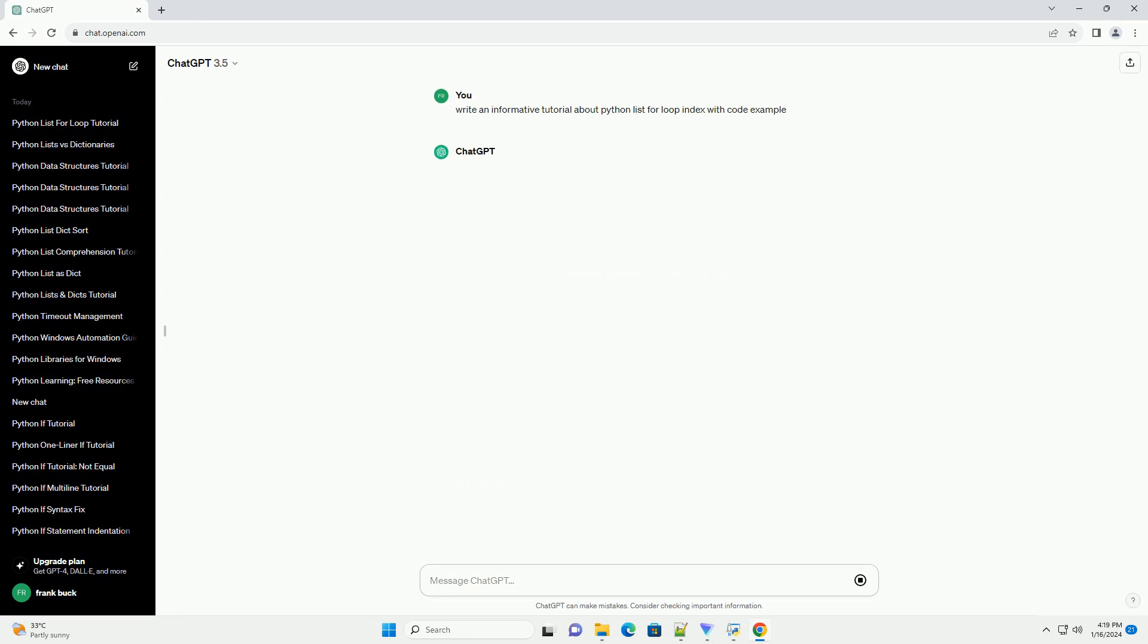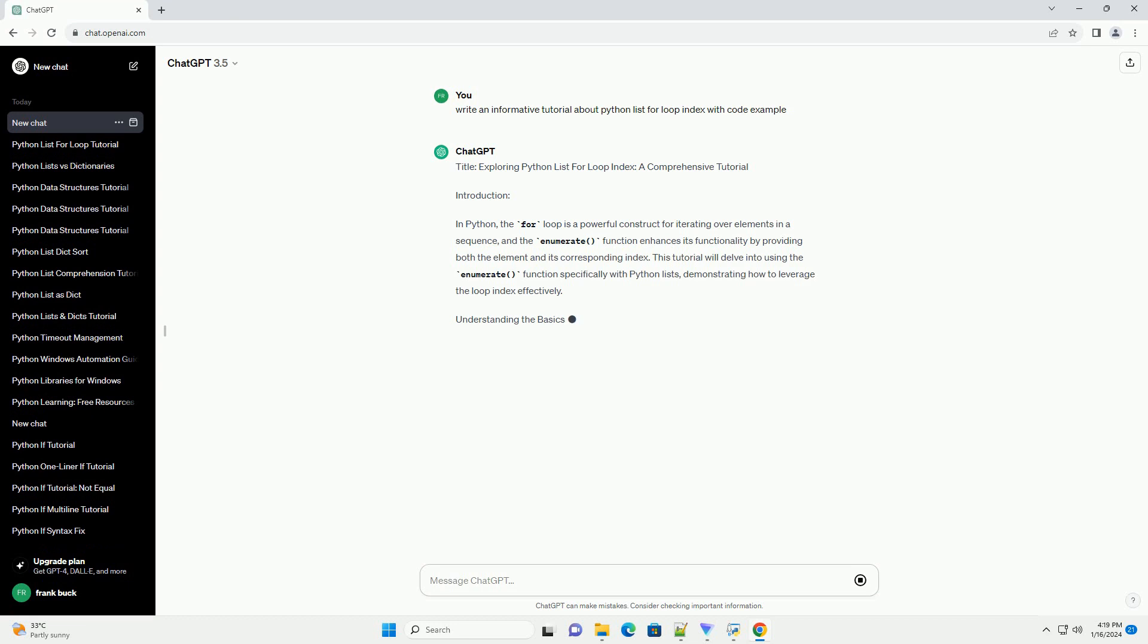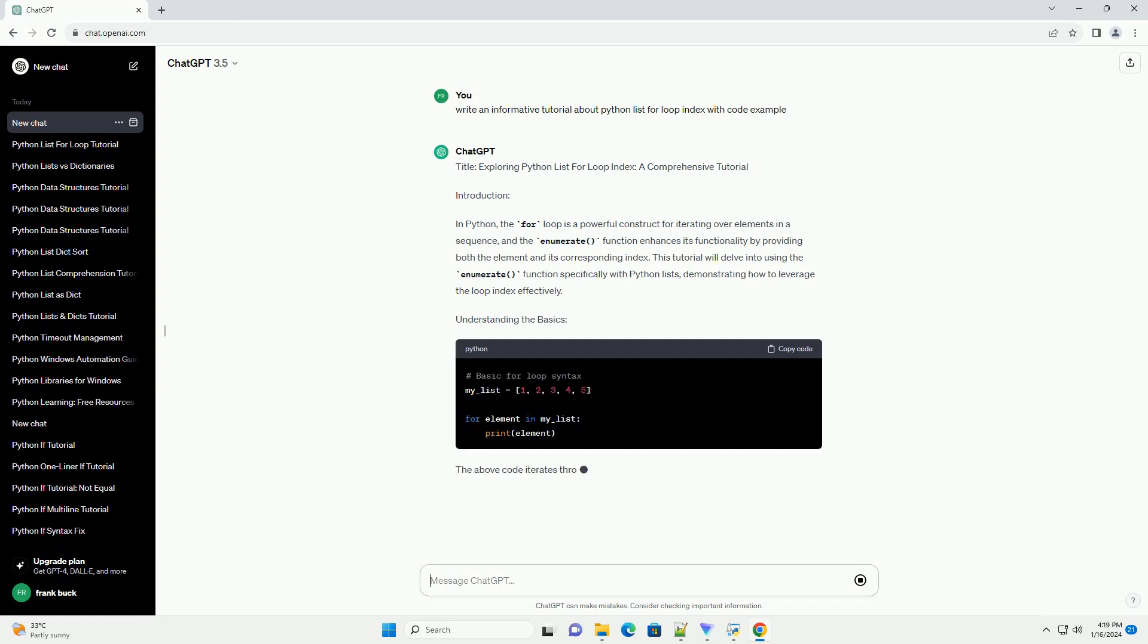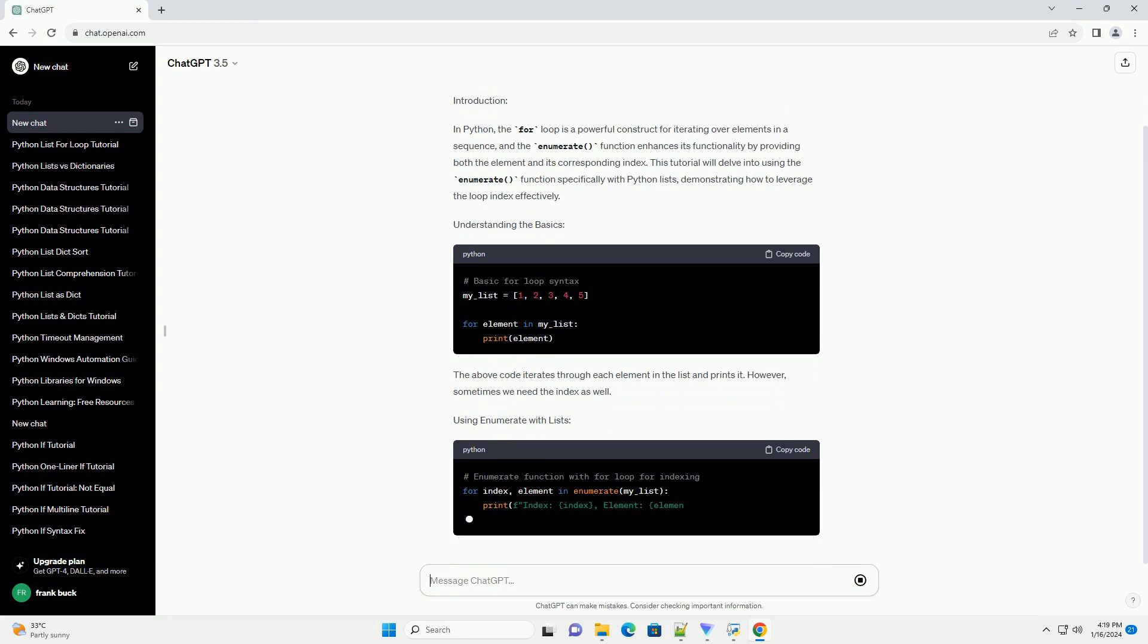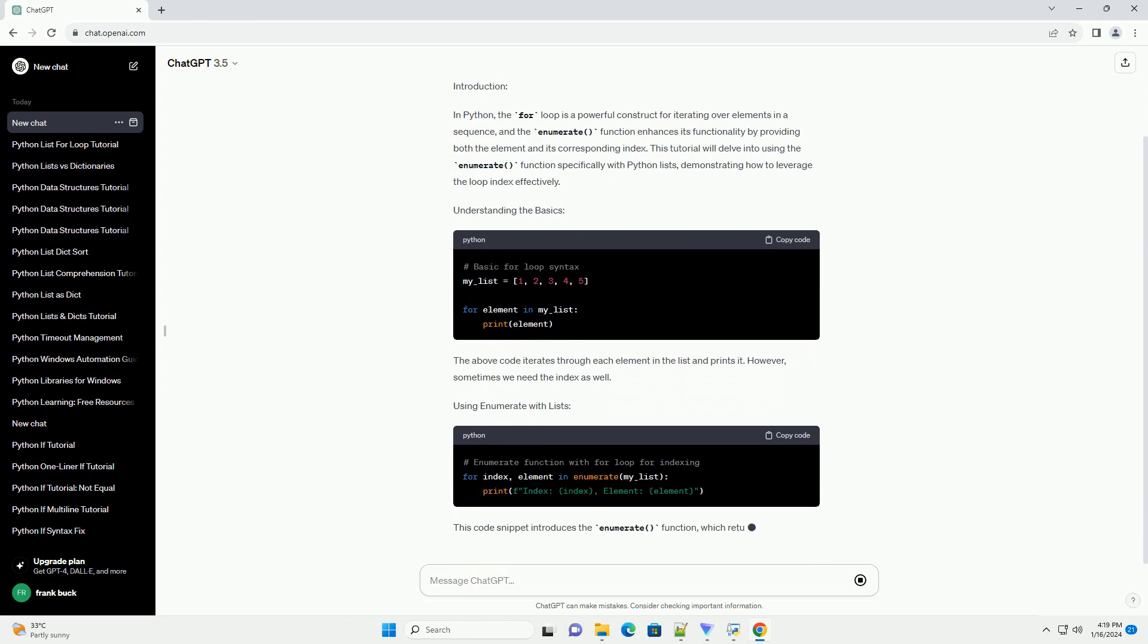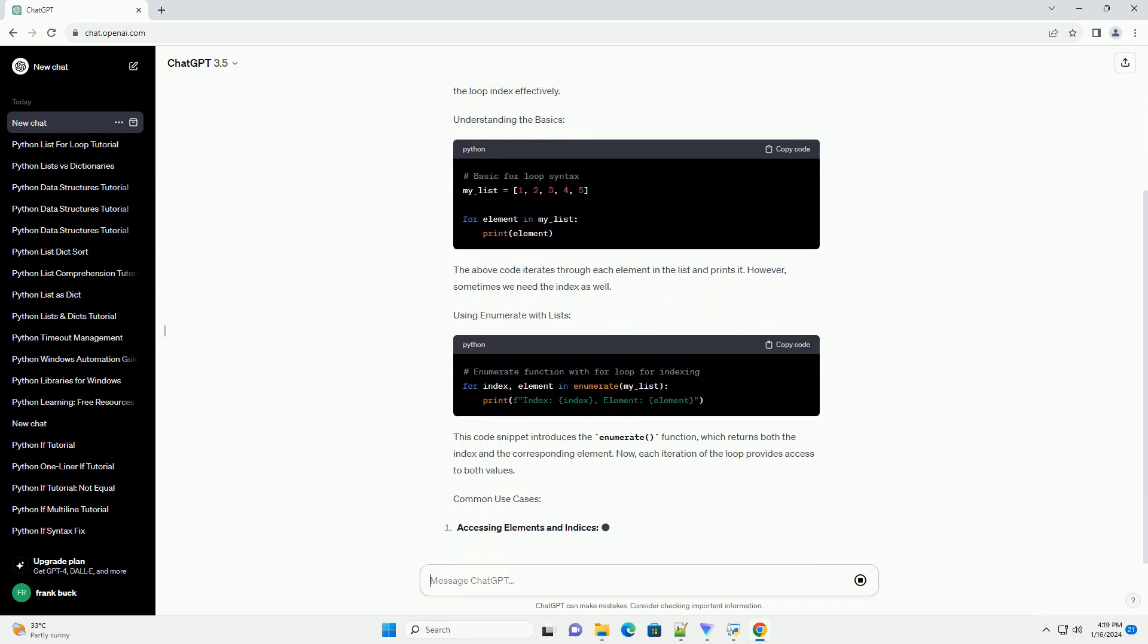Introduction. In Python, the for loop is a powerful construct for iterating over elements in a sequence, and the enumerate function enhances its functionality by providing both the element and its corresponding index.